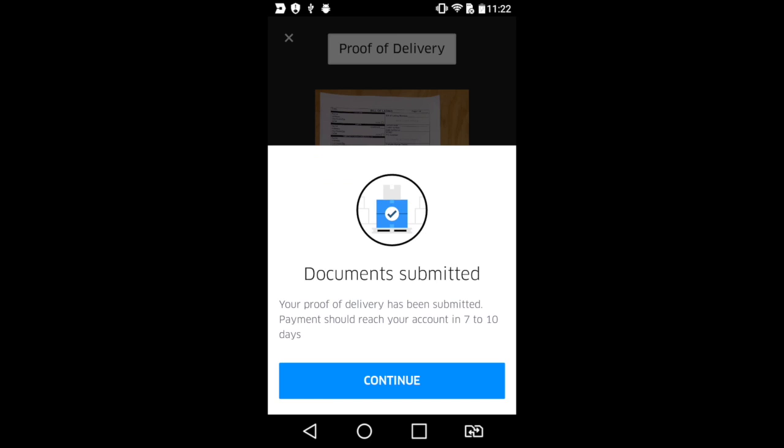If you have any questions, please email freight at uber.com, and thank you for watching this video.